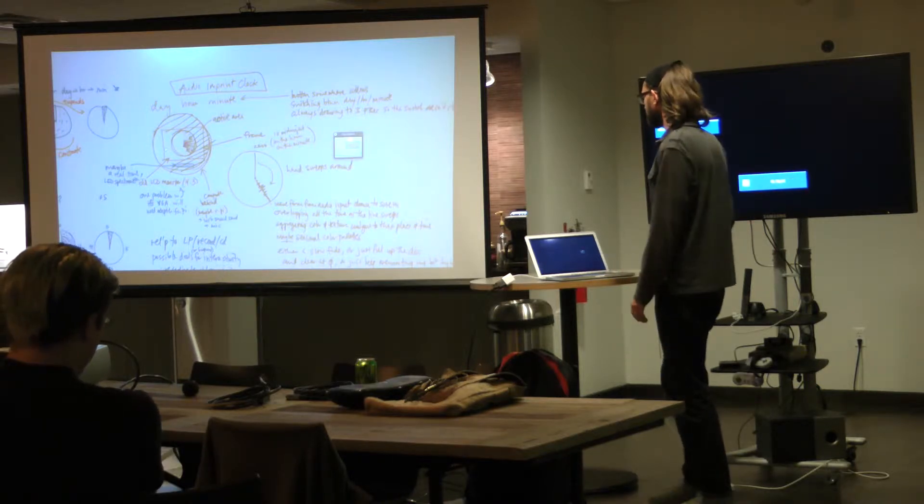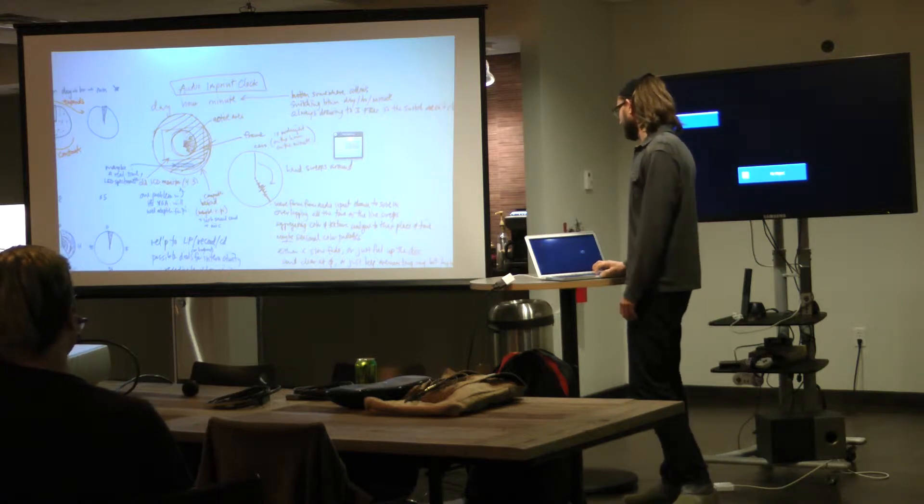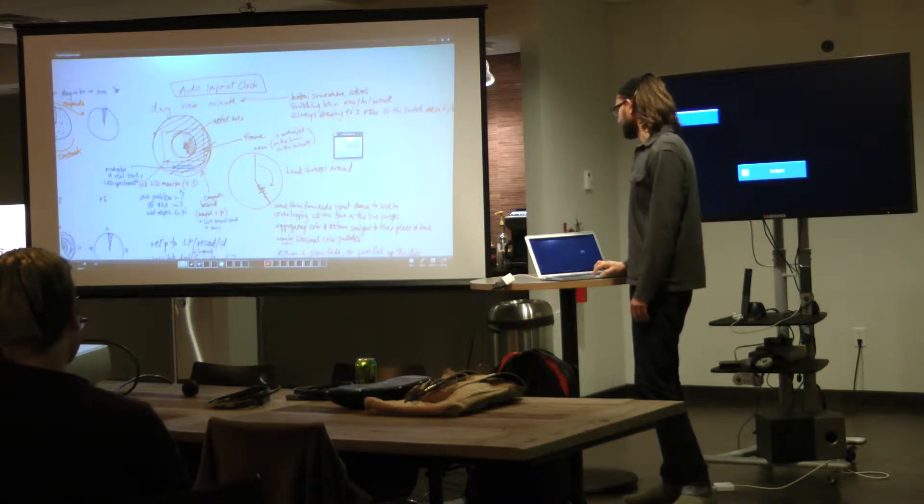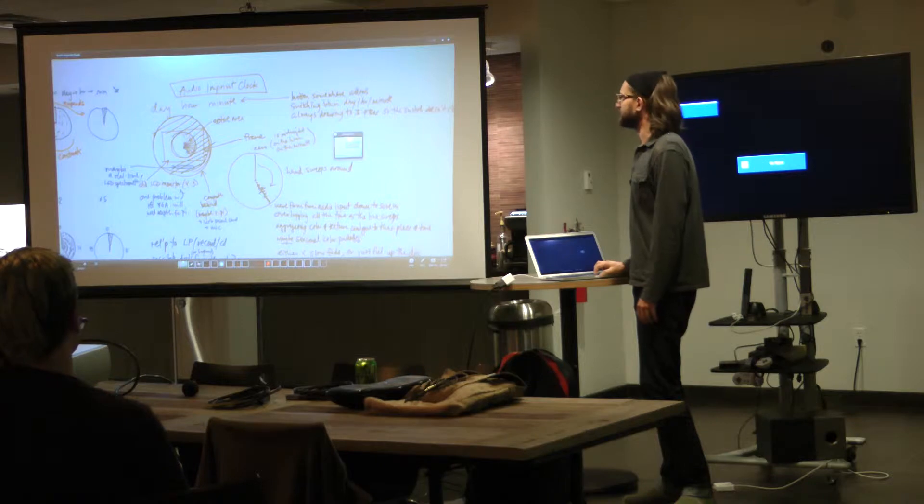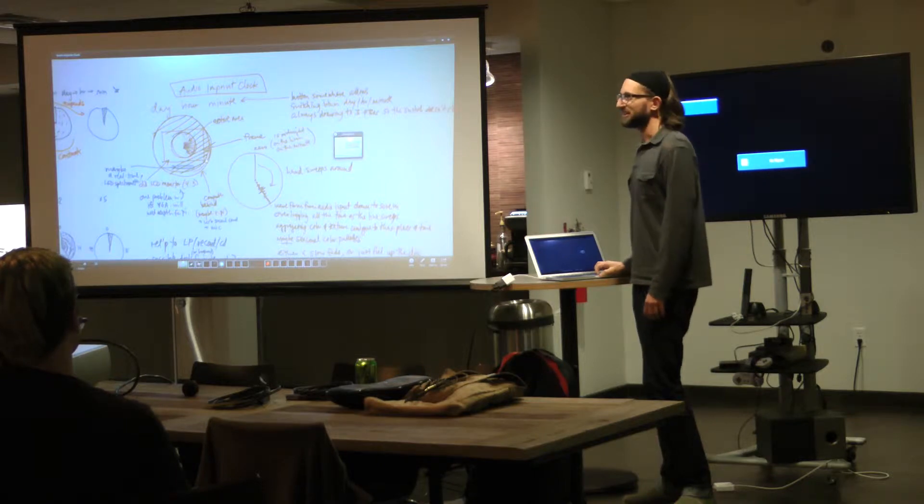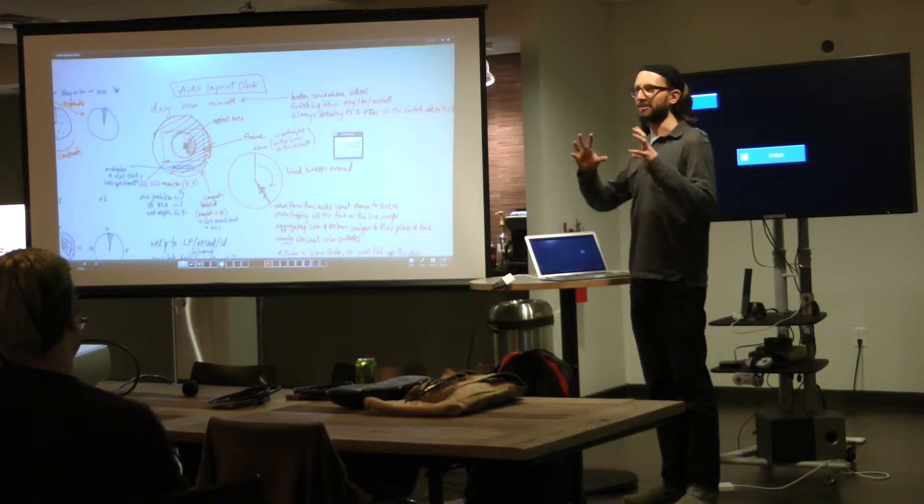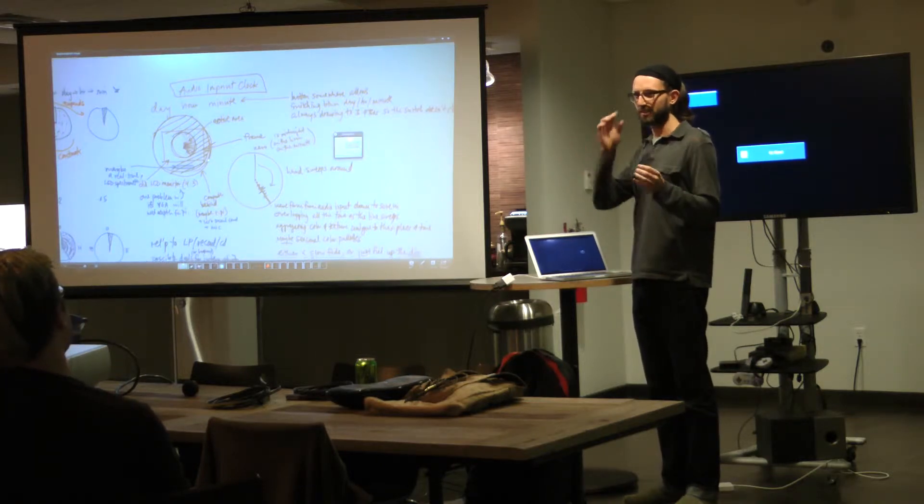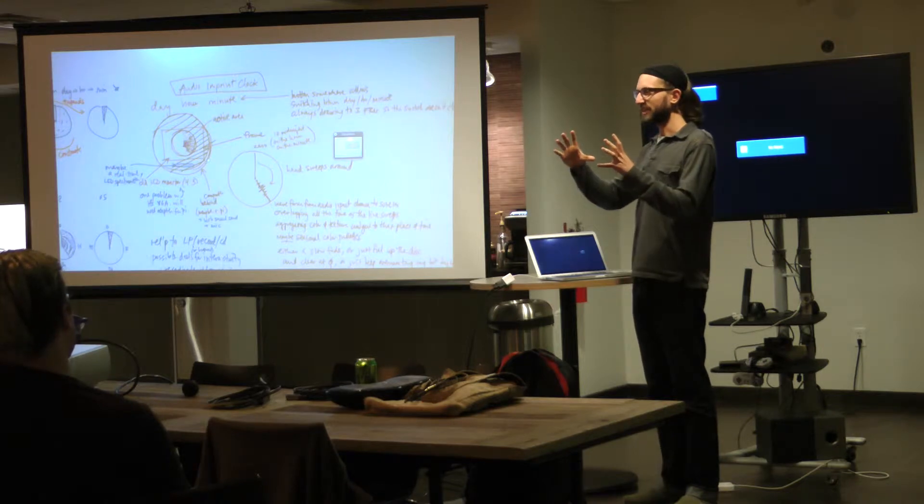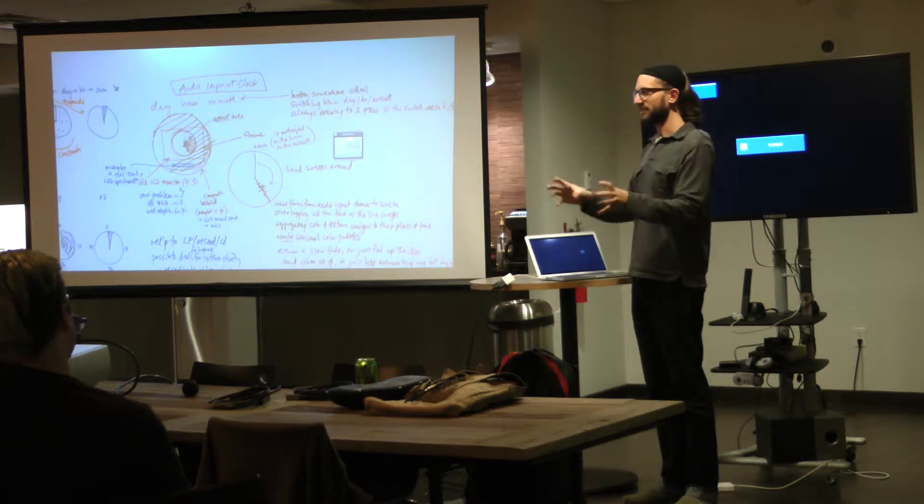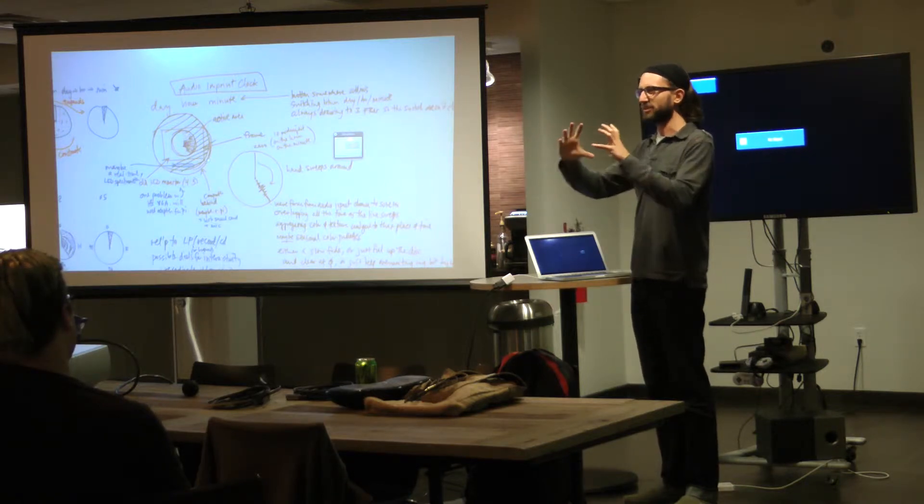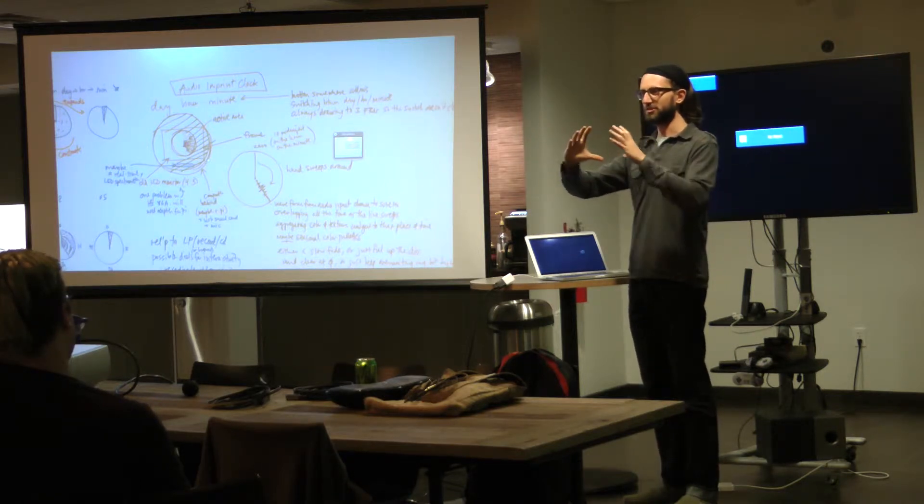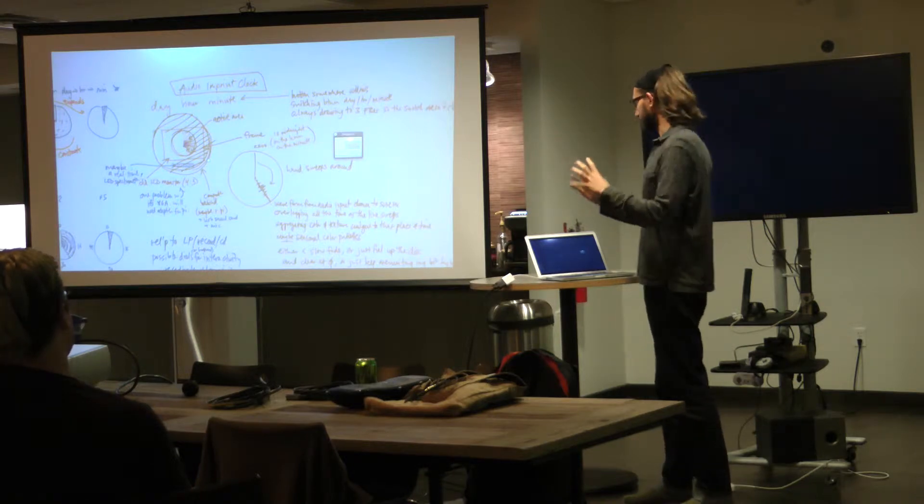So I'm codenaming this the audio input plot. And it's going to, in this first iteration, be some kind of wall-hung sculpture, so it's going to kind of look like a clock. We'll have an LCD screen behind a circular facade, so it'll kind of look like a circular LCD panel.